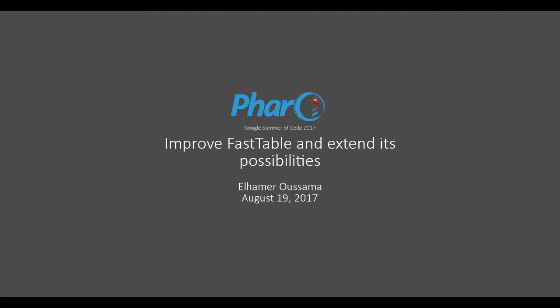Hello, my name is Alhamer Oussama. I've been working on FastTable for the last couple of weeks under the Google Summer of Code program. In this video, I will highlight some of the implemented and improved features within the Pharo FastTable package, and mention some future milestones that need to be targeted.